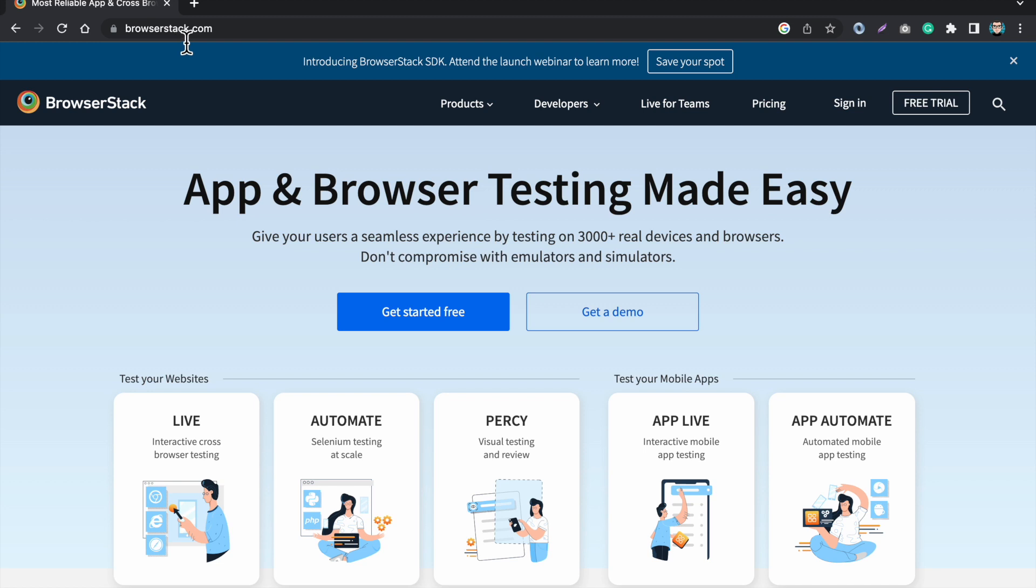You just have to open browserstack.com. They have three thousand real devices and browsers. They don't use emulators and simulators, they are real devices. So I will tell you how you can do that. First you have to create an account.